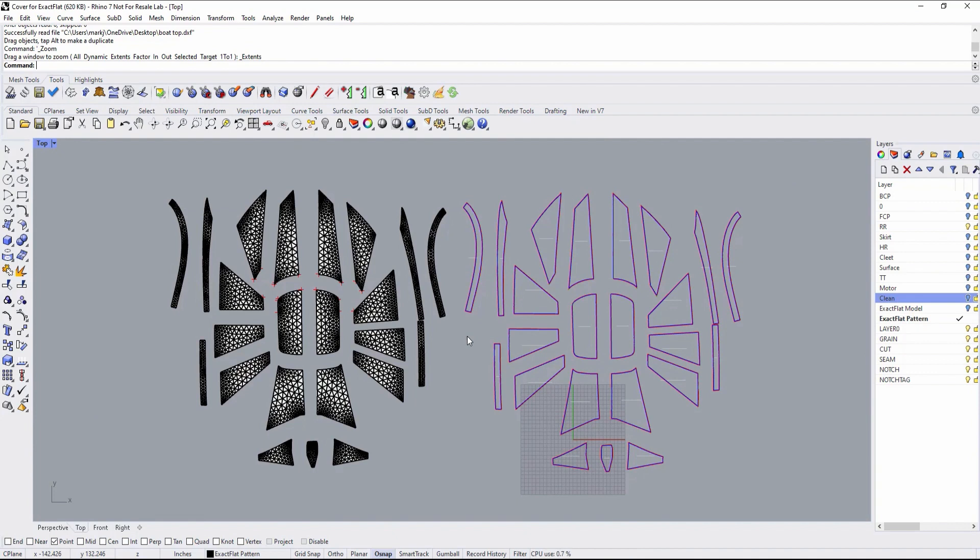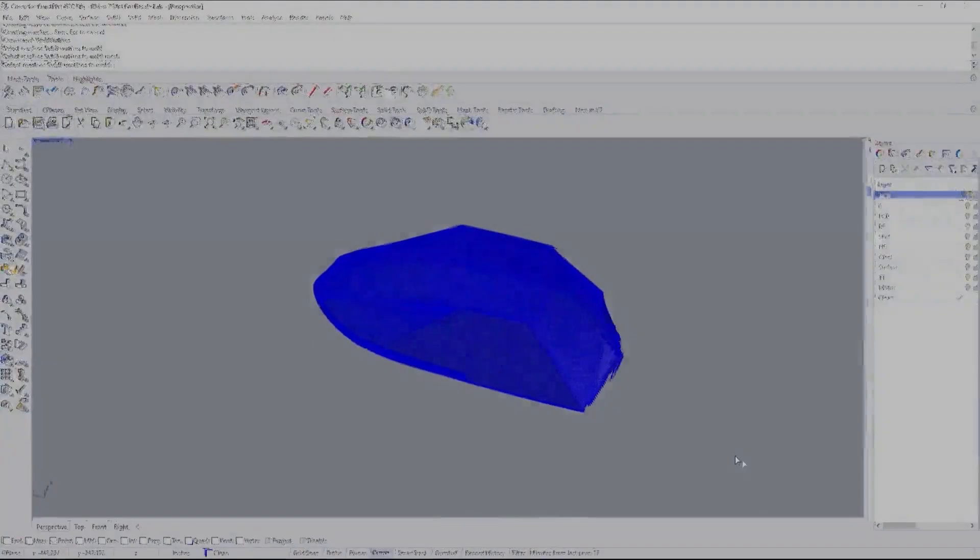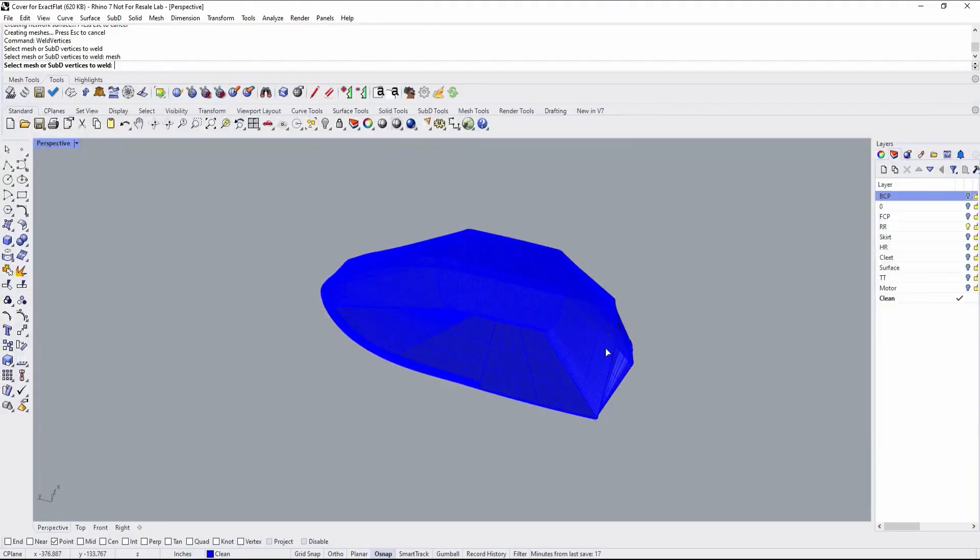In some cases, in order to satisfy these criteria, a relief cut or a dart may be required. But in this case, we will not need to invoke those techniques.